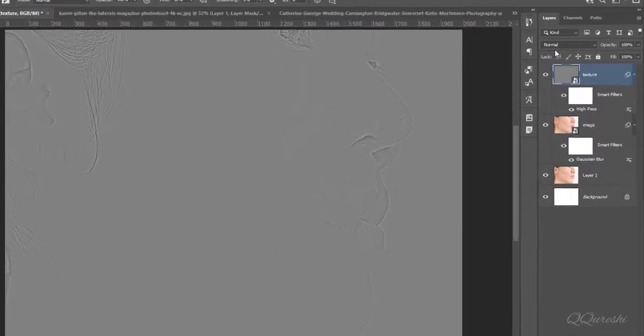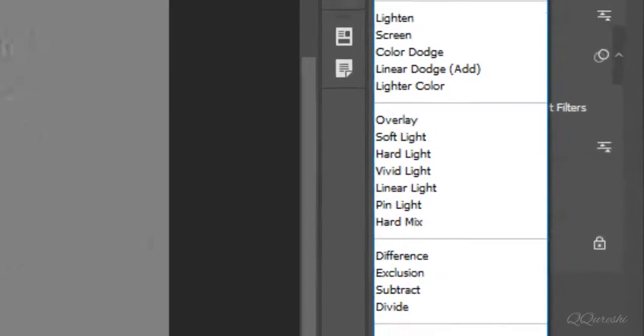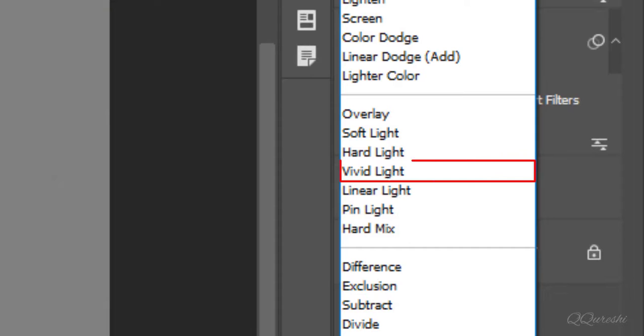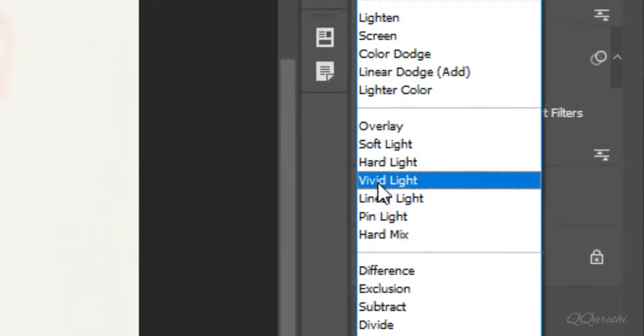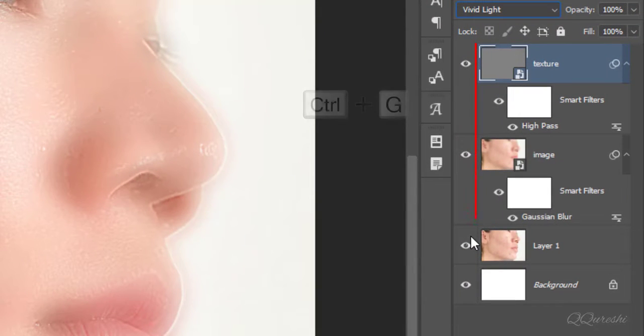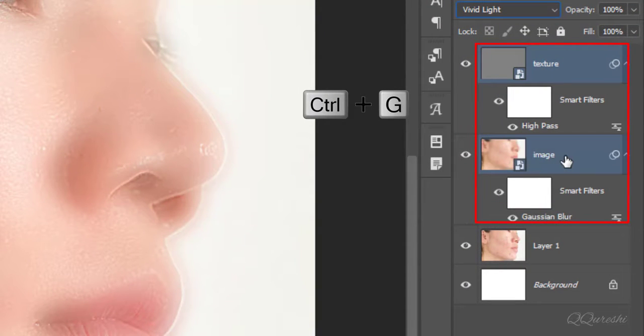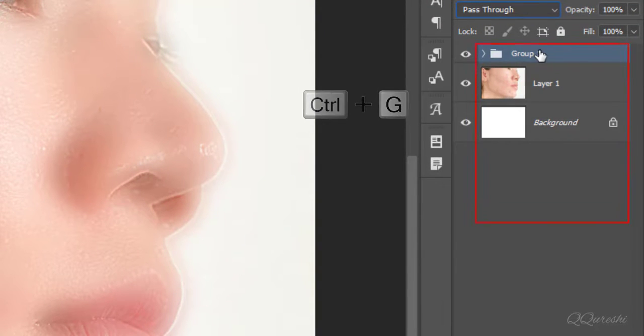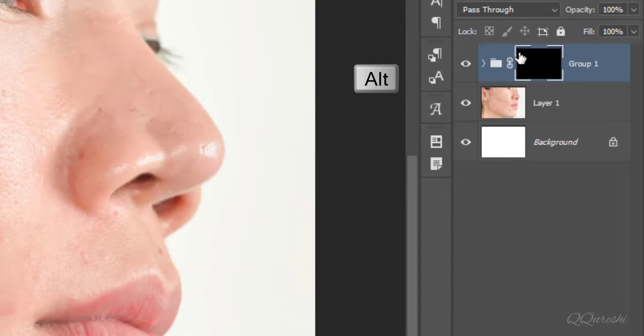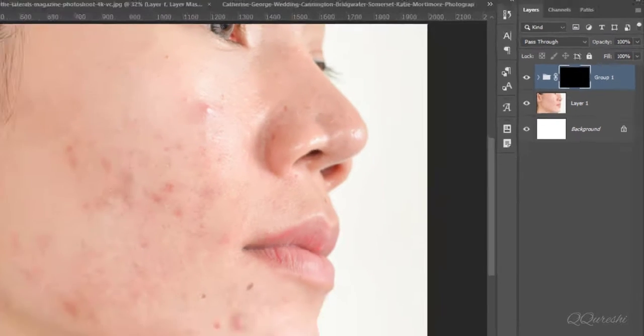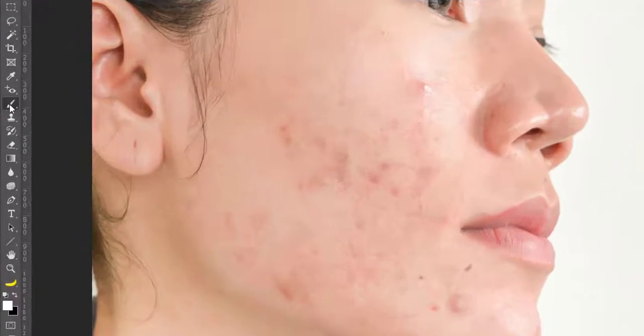Change blend mode for this layer from normal to vivid light. Select both layers and press CTRL plus G to make group. Press Alt and create black mask on group. It will hide all effects on image.